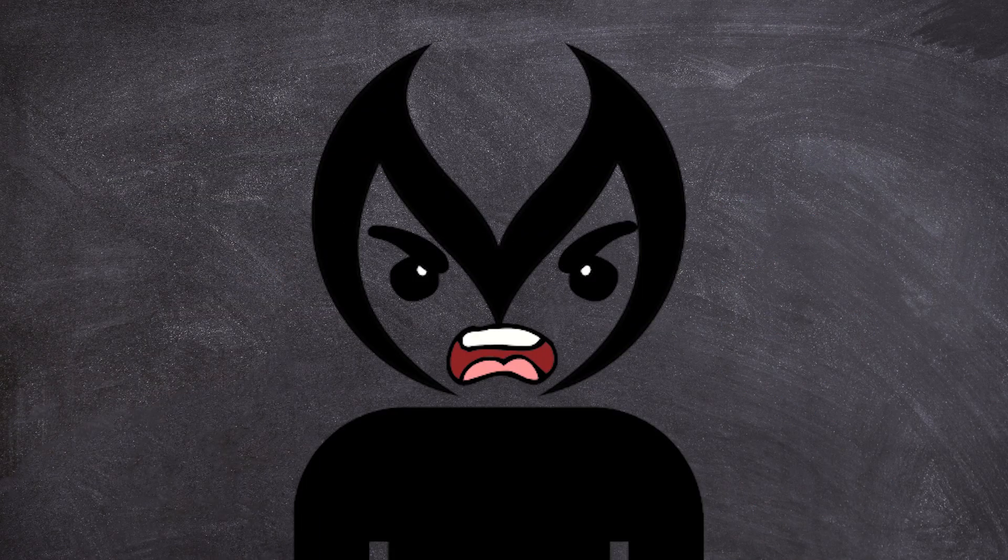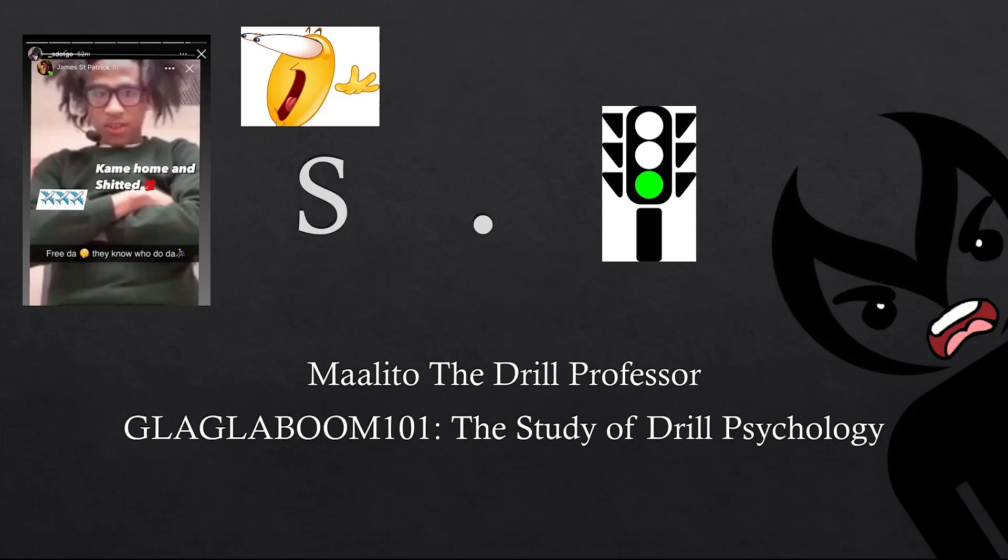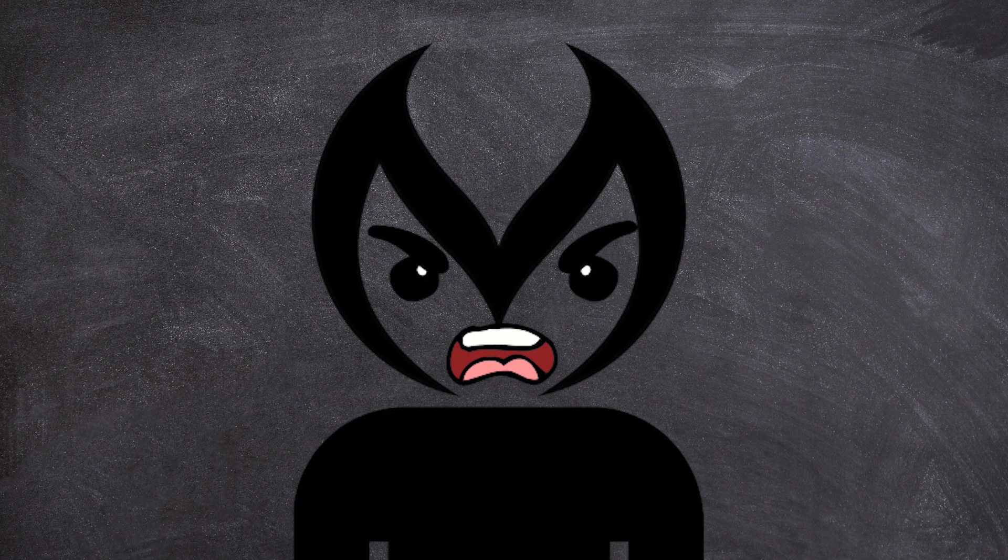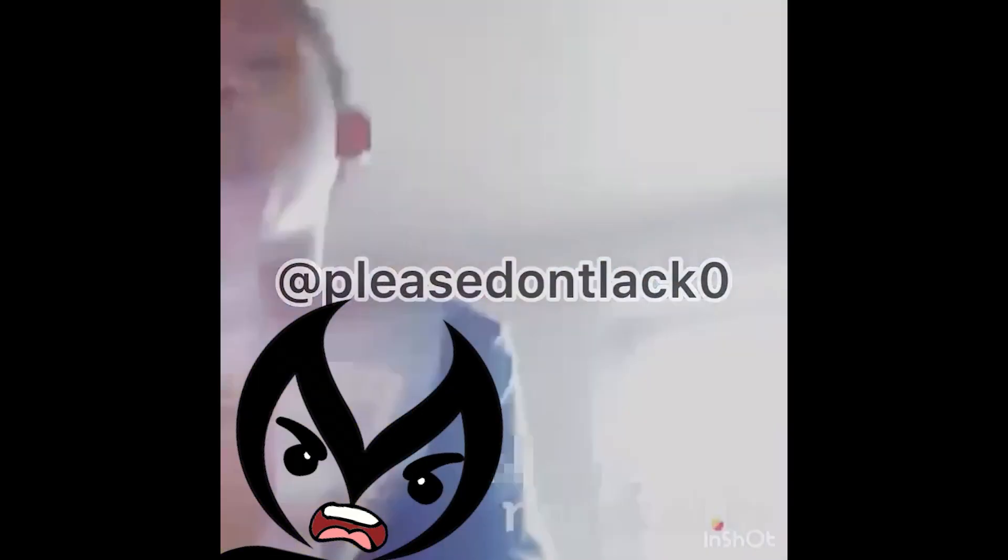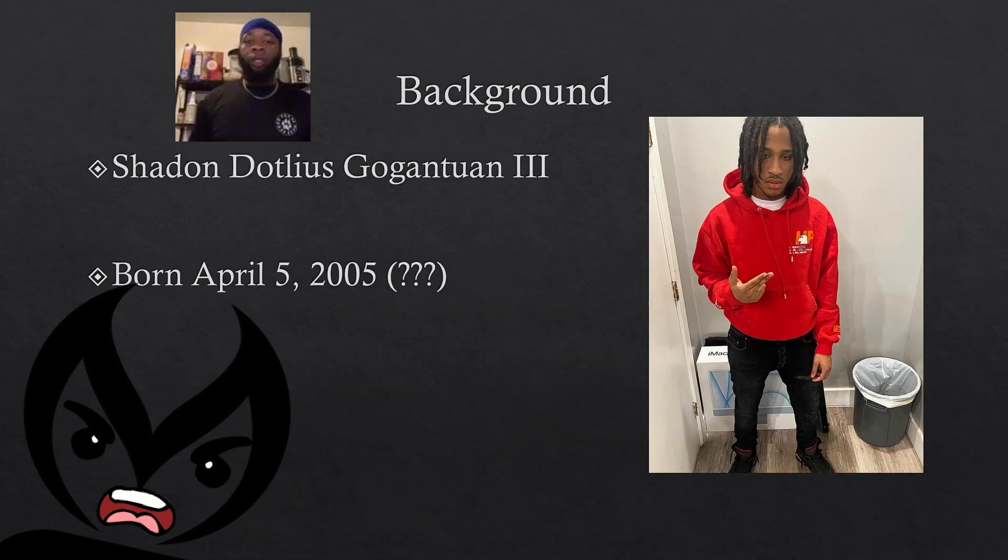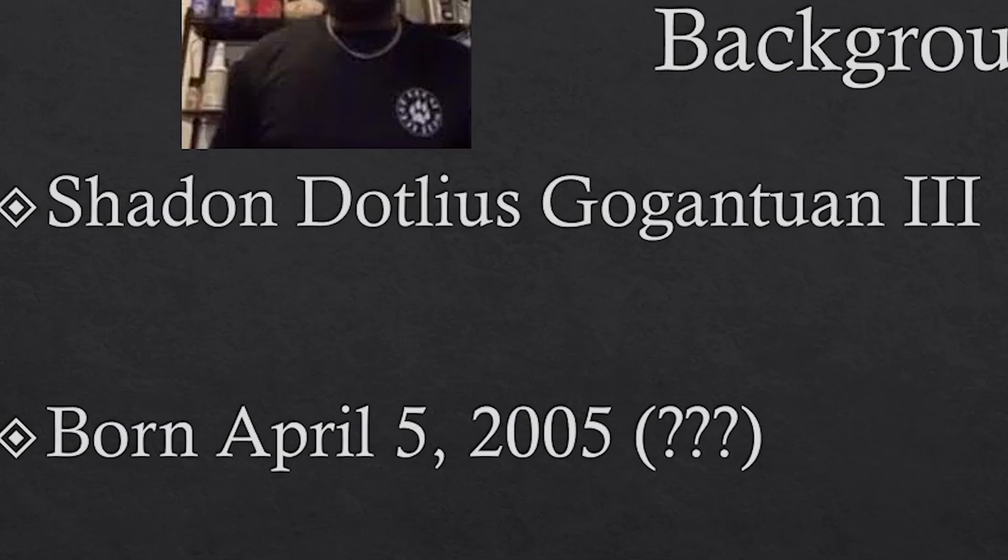Yeah it's the Drill Professor and today we're going to be going over Graga Boom 101, the study of drill psychology. In our first lecture we're going to be talking about S.Go, also known as his real name Chadon Ilius Goganchwin the third.